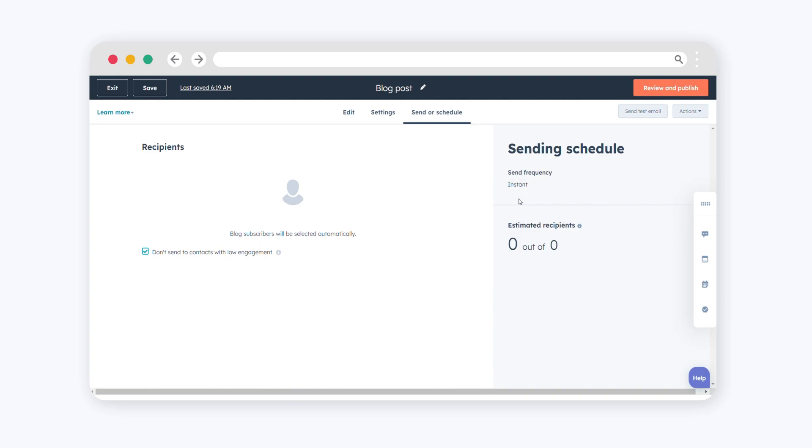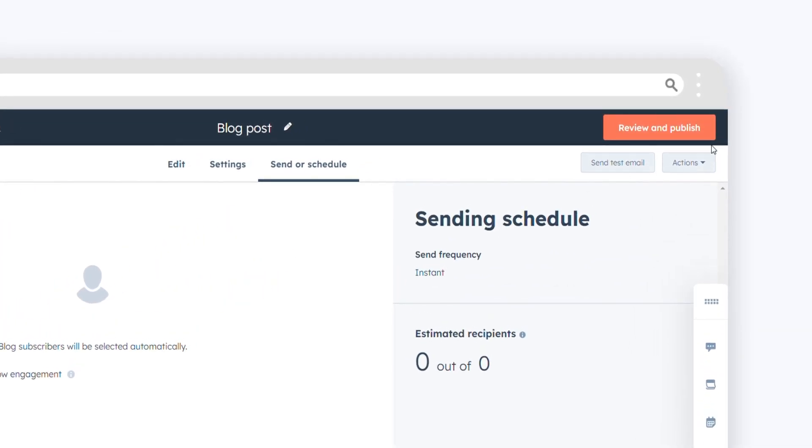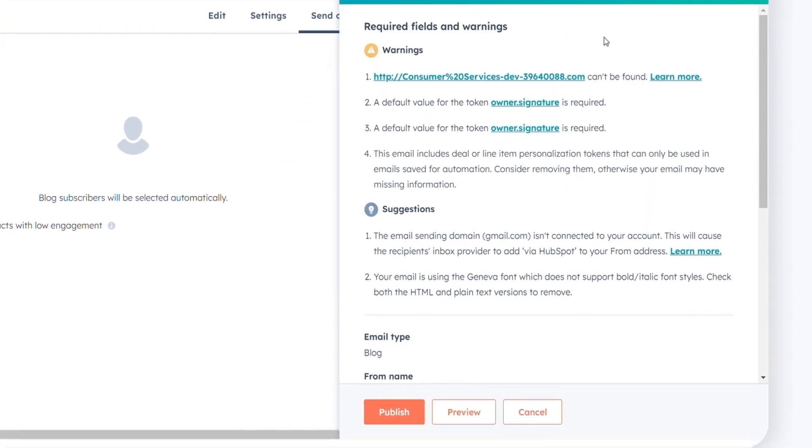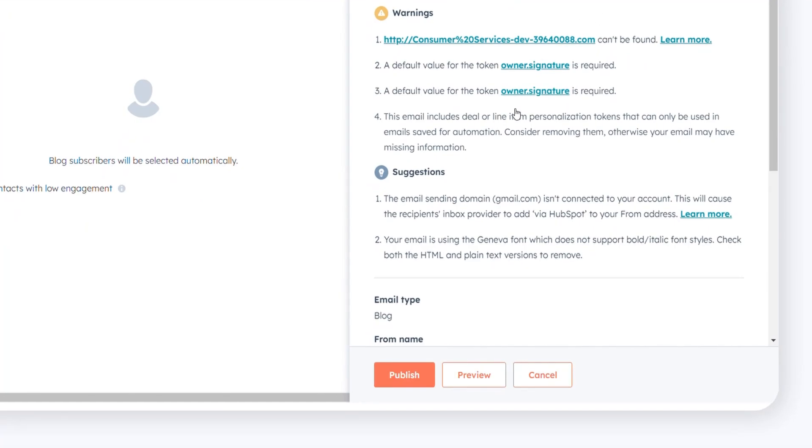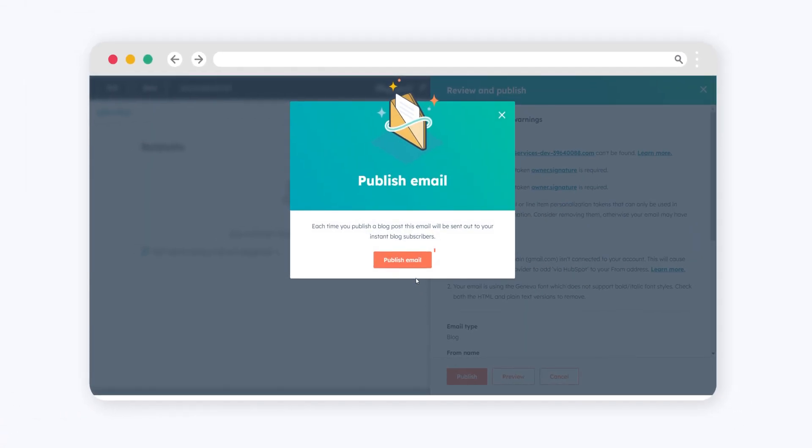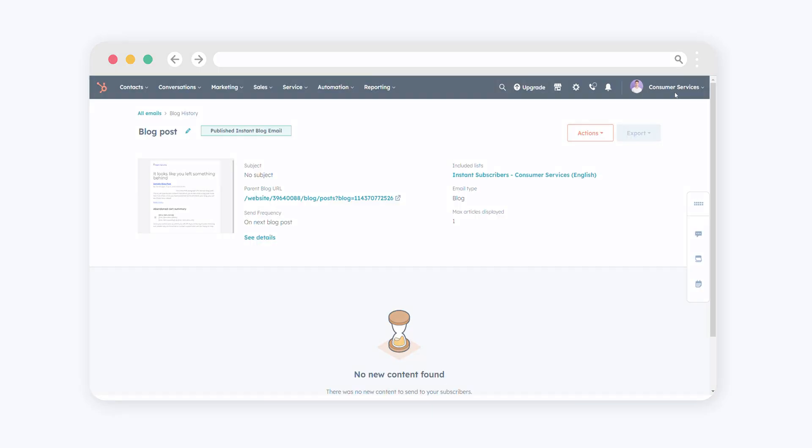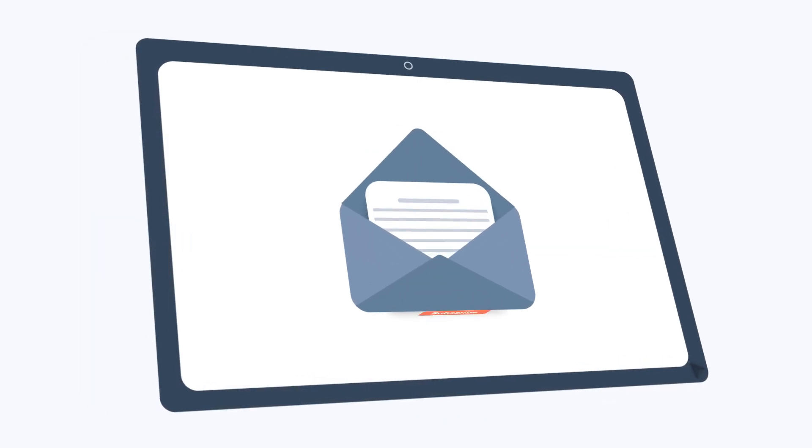Once your email is ready, click review and publish in the top right corner. Confirm the details and click publish to finalize your email. Well done! You've just curated your blog subscriptions to match your readers' preferences.